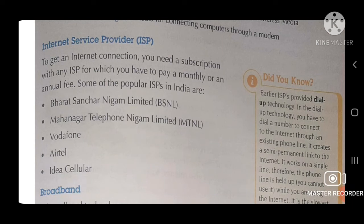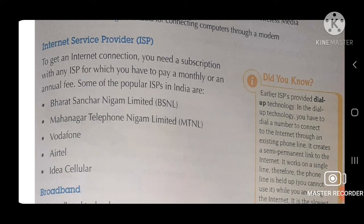To get an internet connection, you need a subscription with any ISP, for which you have to pay a monthly or an annual fee. Some of the popular ISPs in India are Bharat Sanchar Nigam Limited, which is BSNL; Mahangar Telephone Nigam Limited, which is MTNL; Vodafone; Airtel; and India Cellular.